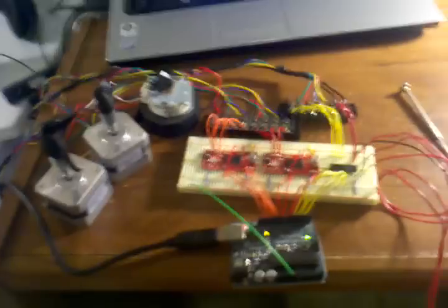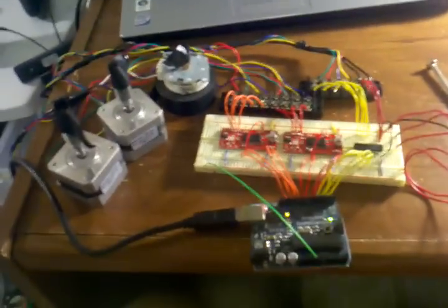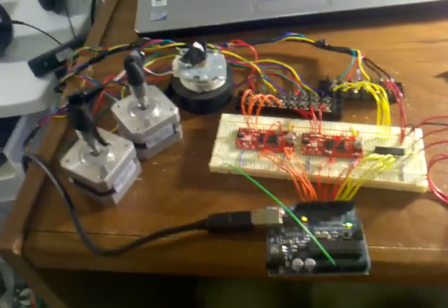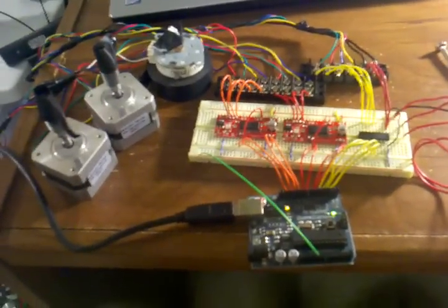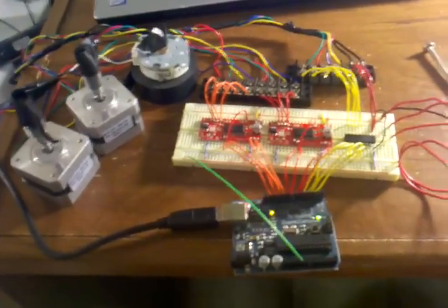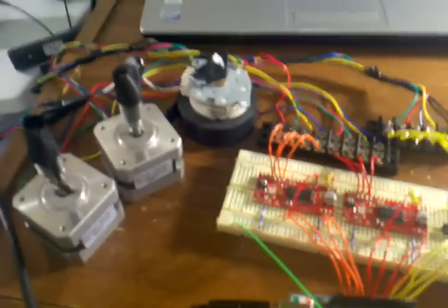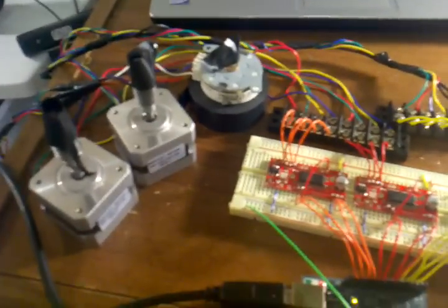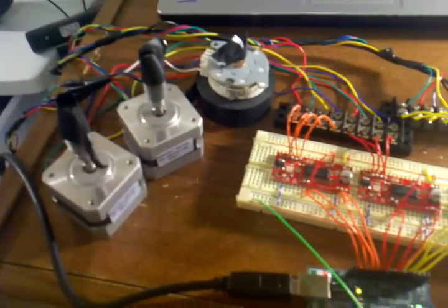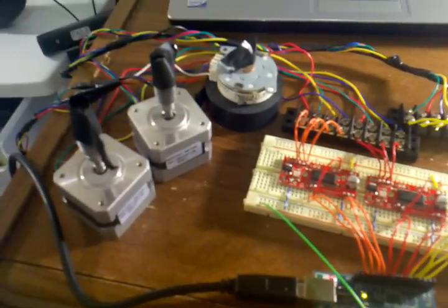I just wanted to make a quick video on controlling multiple stepper motors with an Arduino board. What I've got here is a unipolar stepper motor and two bipolar stepper motors.